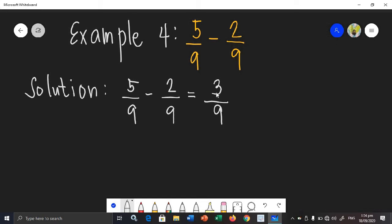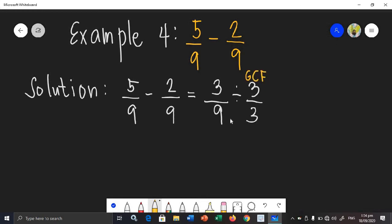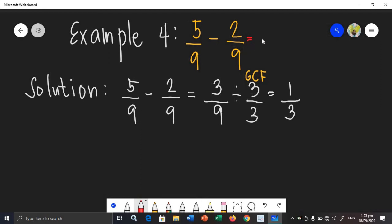But as we can see, 3 and 9 have a common factor — their GCF is 3. So we can divide both 3 and 9 by 3. 3 divided by 3 is 1, and 9 divided by 3 is 3. So 1 third is in its simplest form. Therefore, the difference of 5 over 9 and 2 over 9 is simply 1 third.